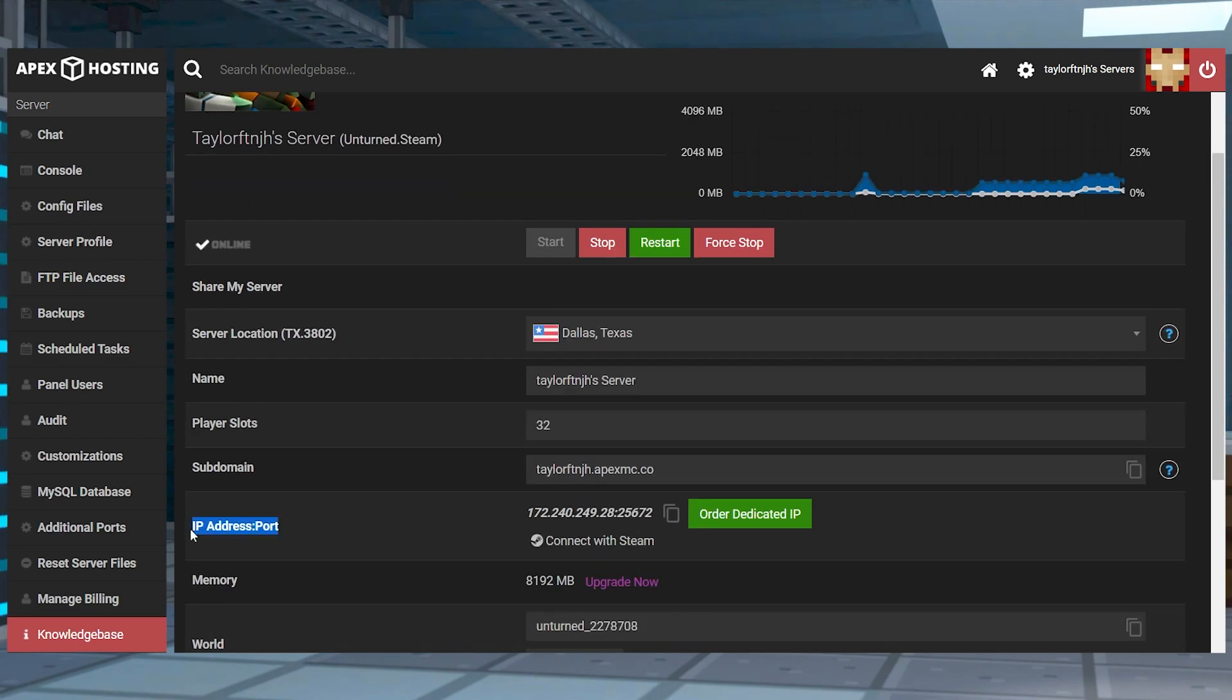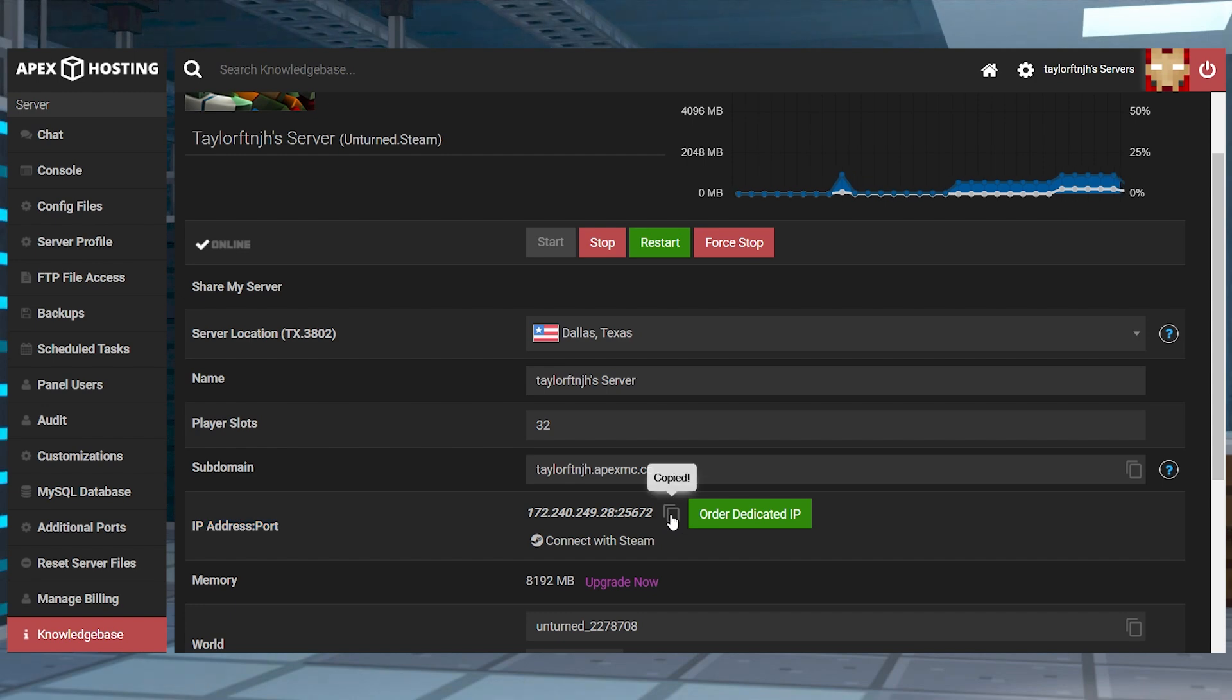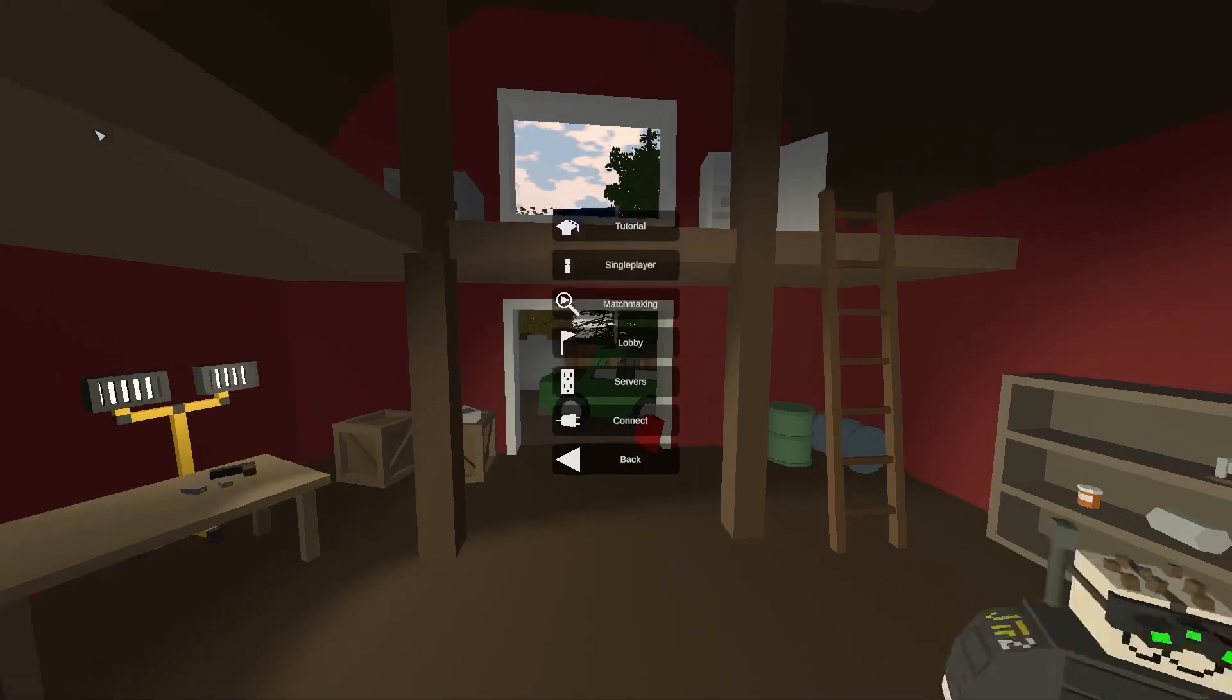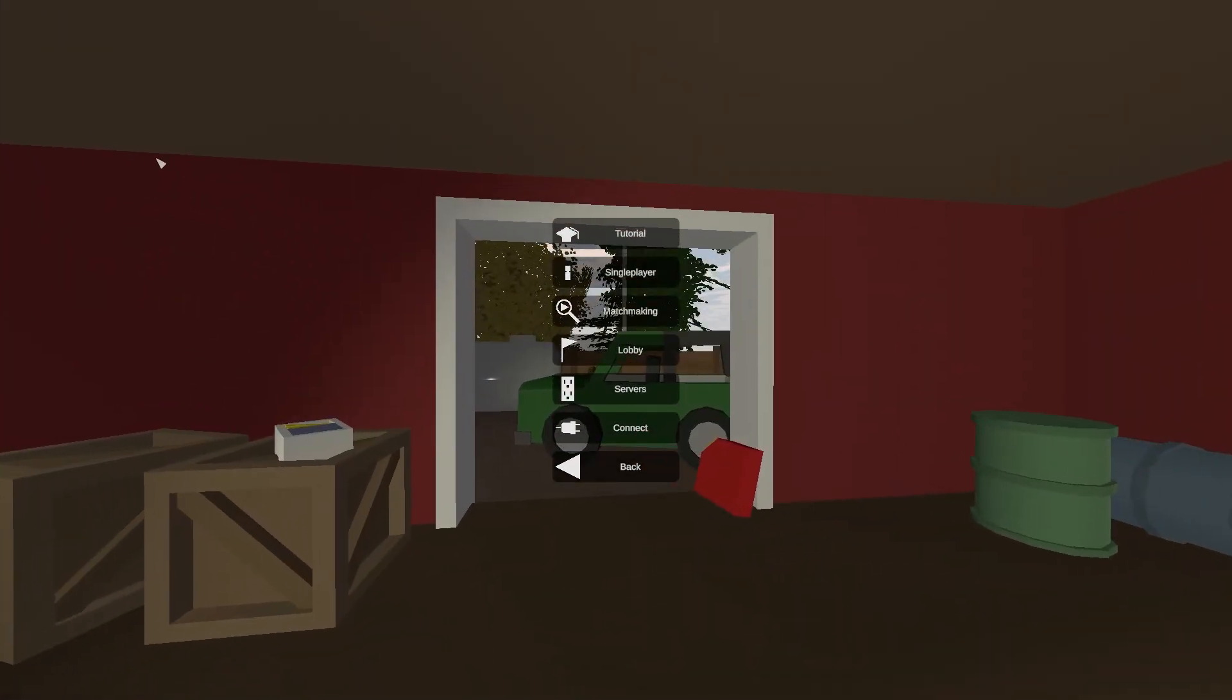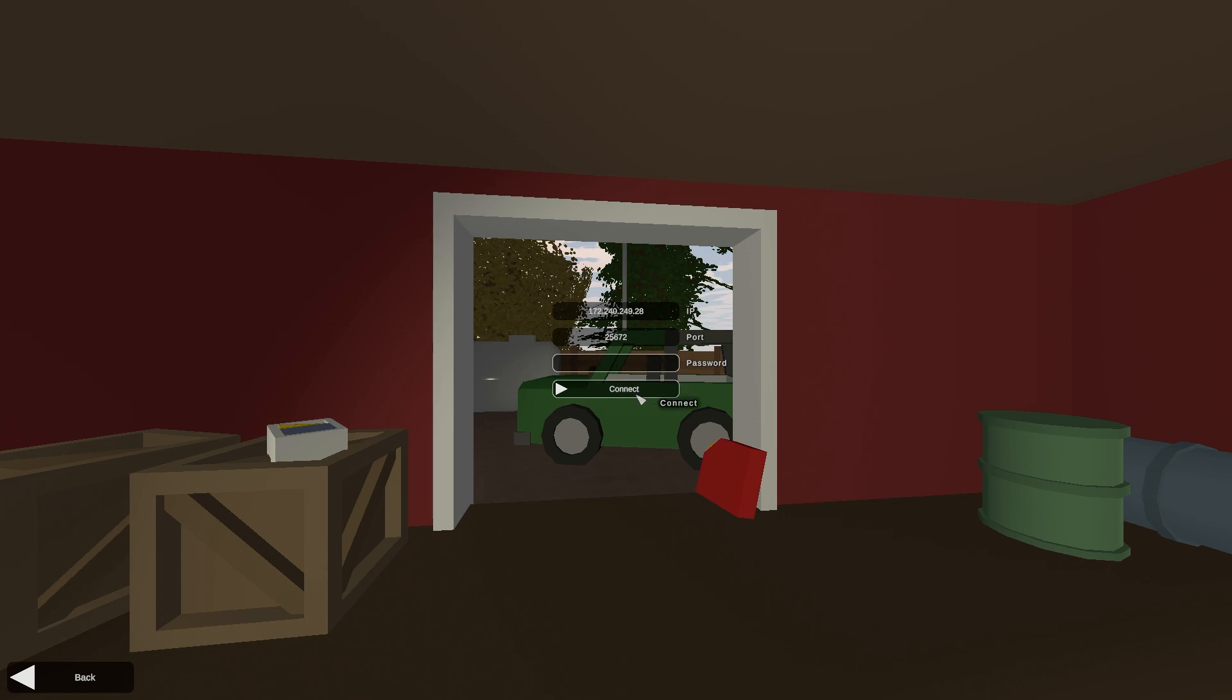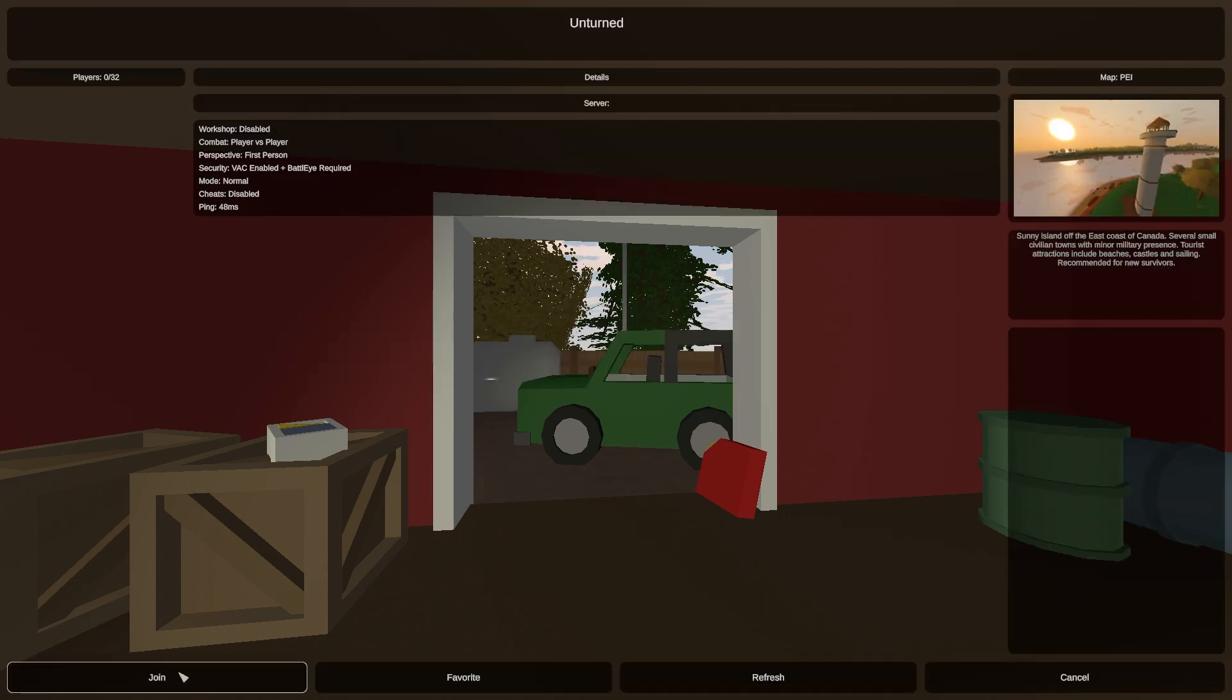Next, you'll want to scroll down to find the IP address port section and copy the numbers, then you can launch Unturned from Steam and press play from the menu. Afterwards, choose connect and paste the IP address and port respectively, and if a server password is set, then you can put that in the password field. Once all that information is entered, you can press connect and then join when you see the server appear.